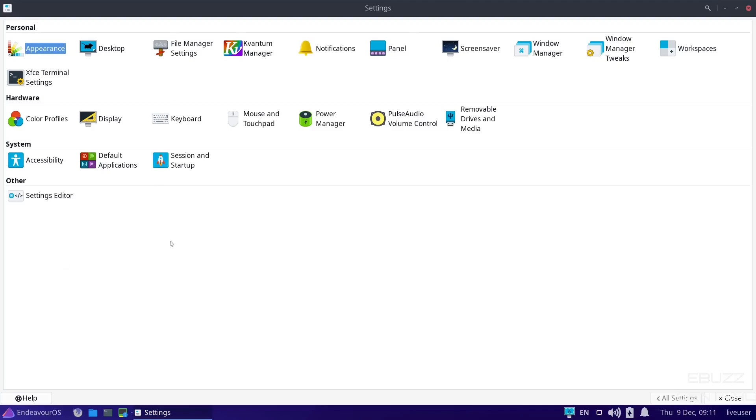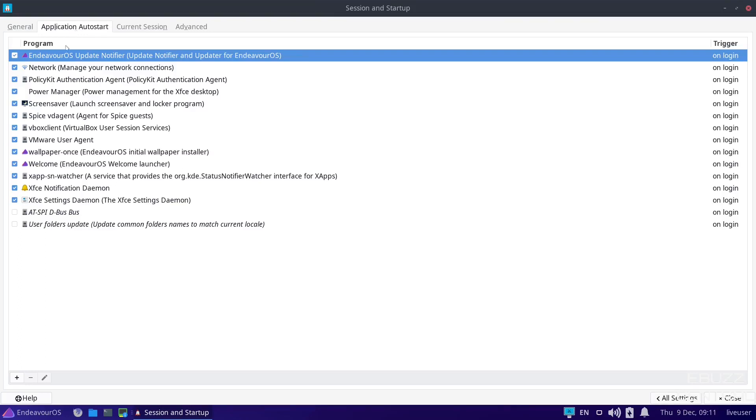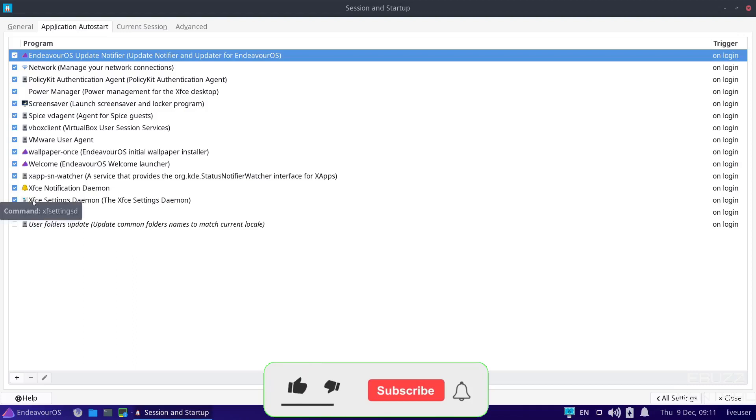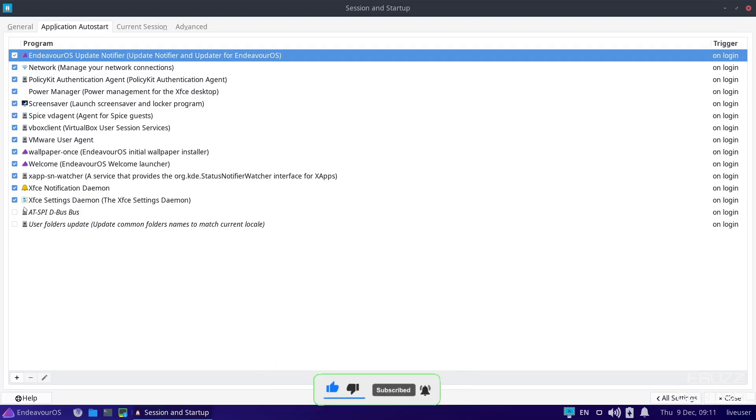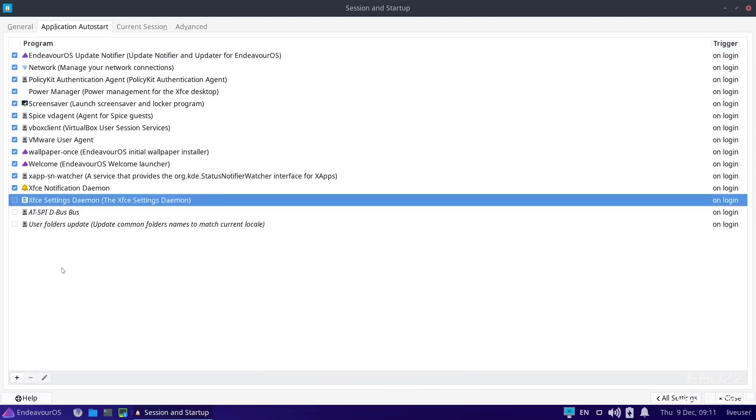Now, one thing I do want to point out here, if you start downloading applications and you notice those applications are starting up when you boot your PC up, go over here to session and startup. Application auto start. As you can see right here, these are all the applications that auto start when you turn your system on. Let's say this XFCE settings, Daemon, is an application that you've downloaded, but it's starting itself. All you got to do is come over here. You don't want it to auto start. Uncheck it. Go up here and close and you're good to go. Next time you reboot your system, it will not auto start.